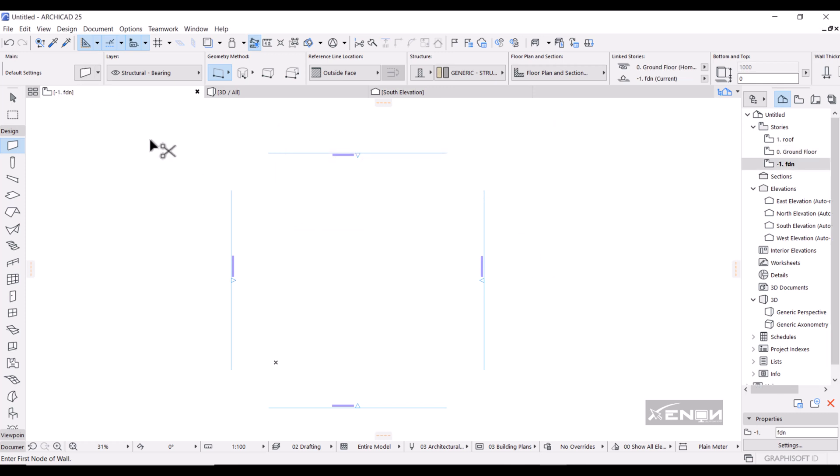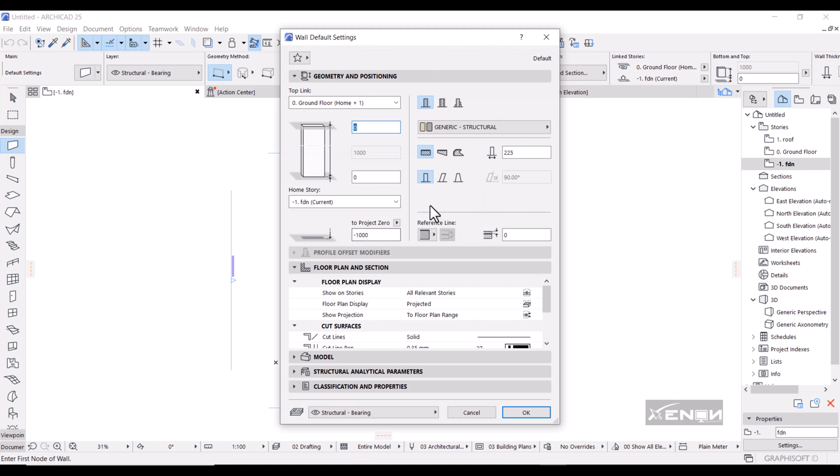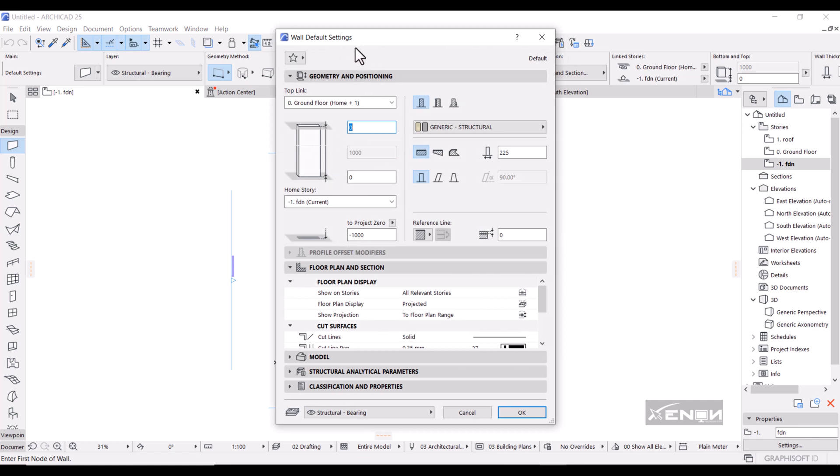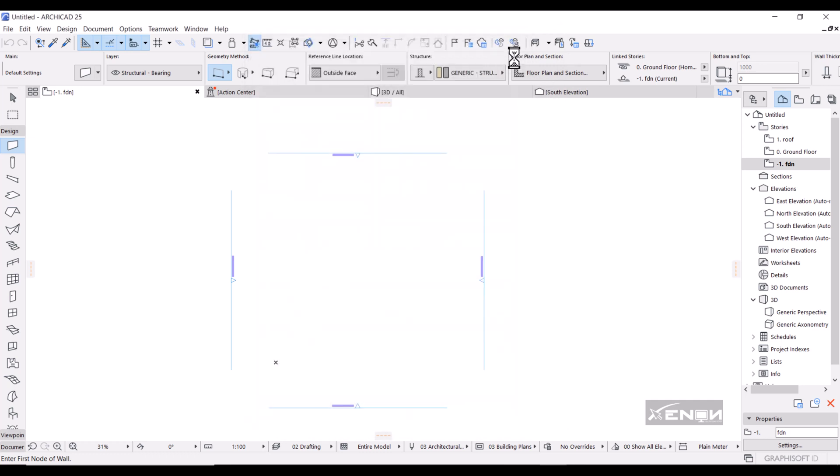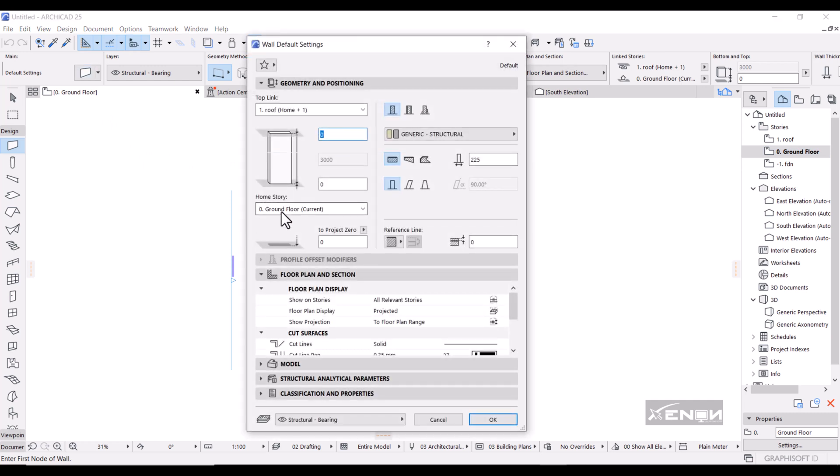I'm going to go back into my dialog settings up here. Now as you can see, it is telling me that the home story is the foundation. Let me first close this. I need my ground floor as the home story, so come back here. We have the home story as the ground floor, then these walls that we are going to actually construct or draw are linked to the upper story which is the roof. What does that mean? That means that these walls are automatically, if at all they are coming from the ground floor to the roof, they're automatically going to have a height of 3000.